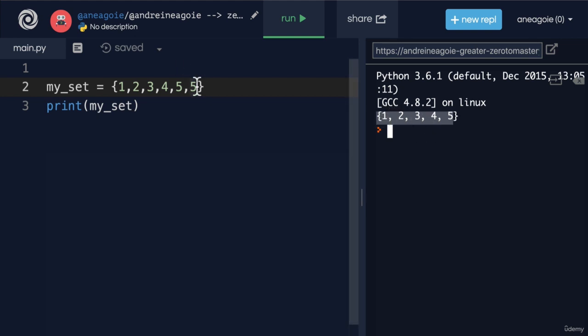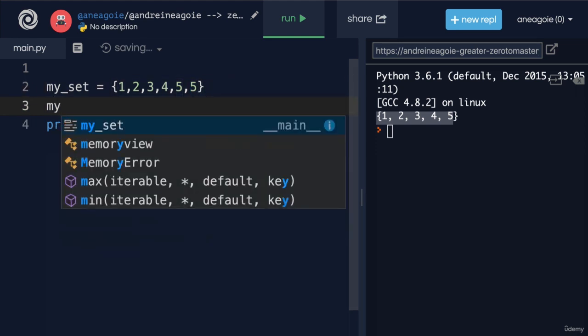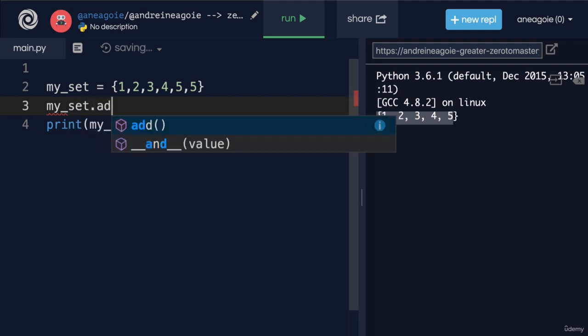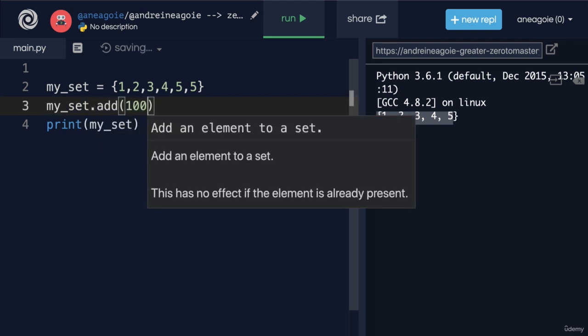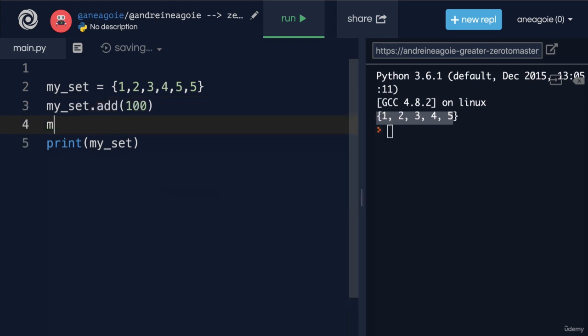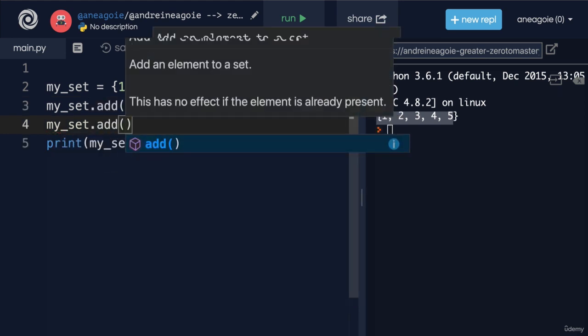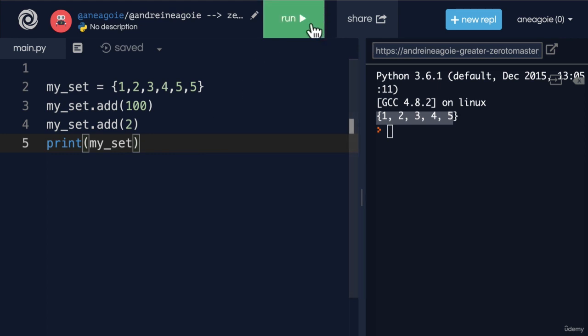You see, in a set, there's no duplicates. Everything has to be unique. So this five just never gets added to a set. For example, you can add things to a set like my_set, and then I can say dot add and give it a value like 100. And then let's say I do my_set dot add, and then give it two.